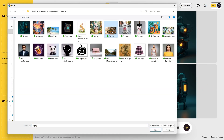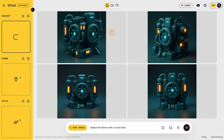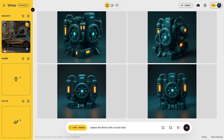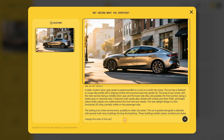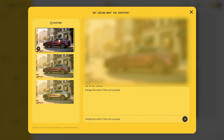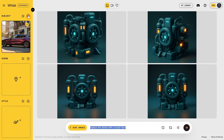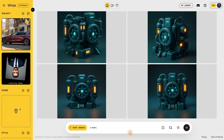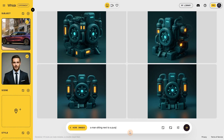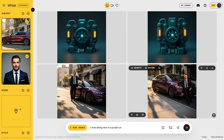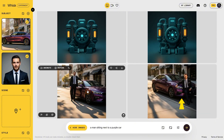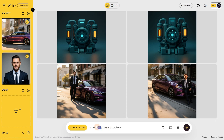Let's try adding this car on the street as the subject. I'll click on the edit button and change the color of the car to purple. I got two images to choose from and I'll keep this one. Next I'll add another subject — like this man — and change the prompt to say 'man sitting next to a purple car.' I got one in a strange position, probably because of my wording. Instead of saying 'sitting,' I should have said 'standing.'